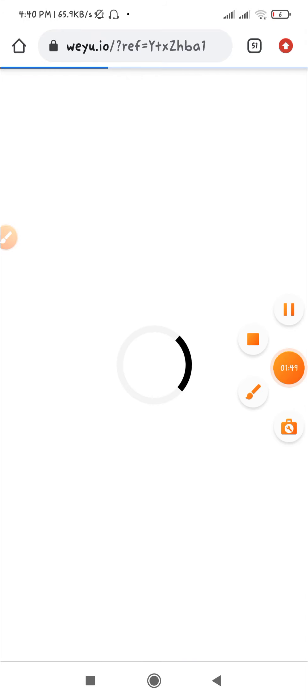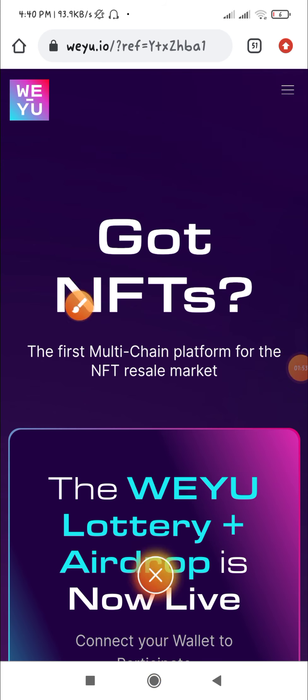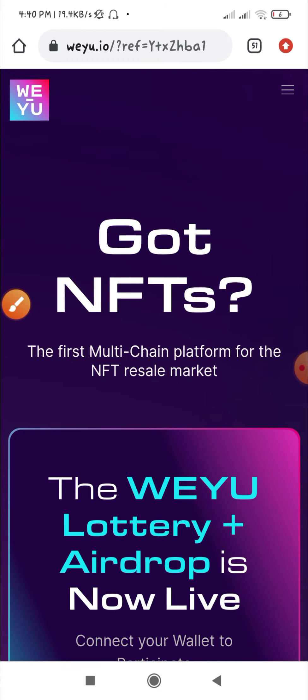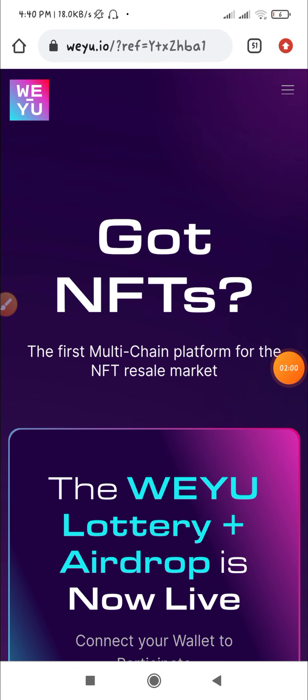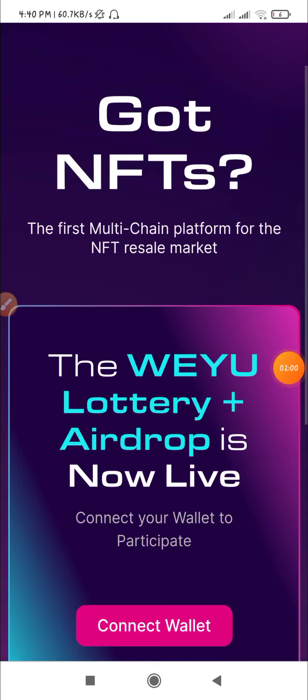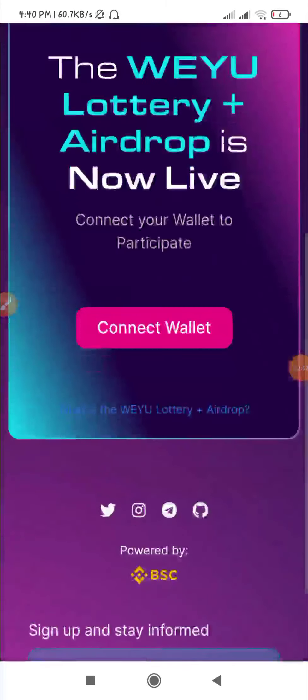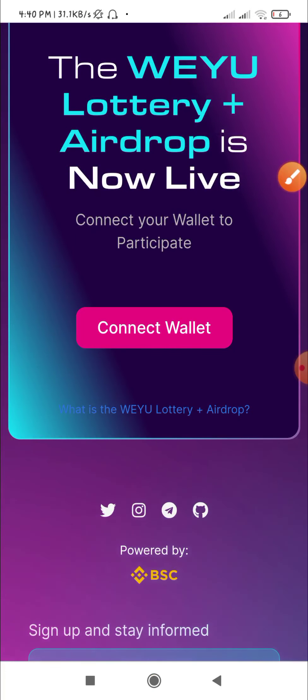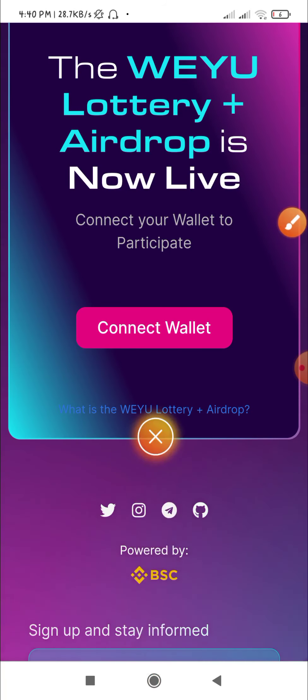You can see it will load and then you can connect your wallet. Connect to all the options. I forgot to mention you need to connect your wallet first.